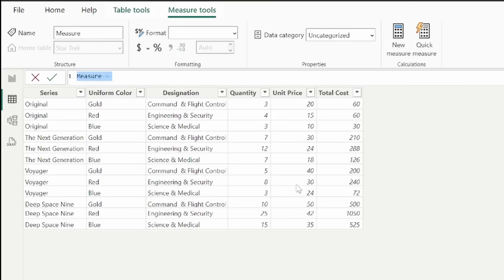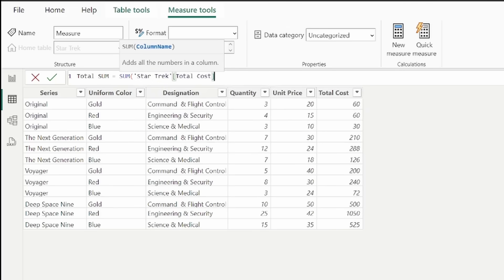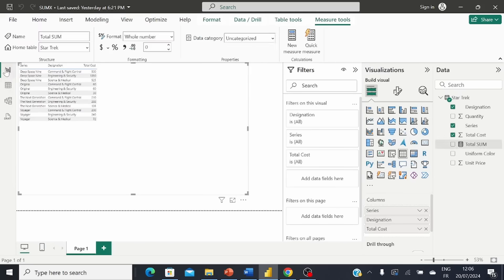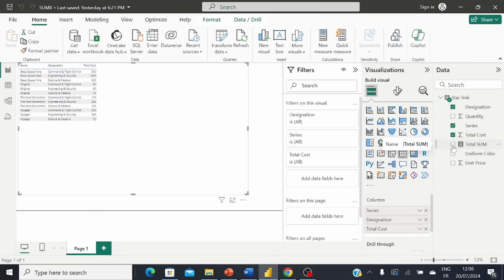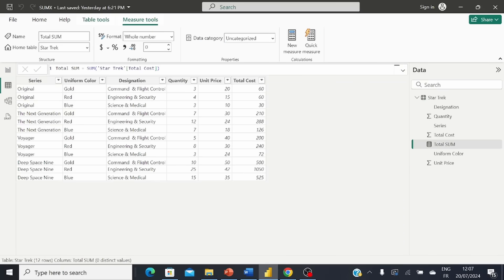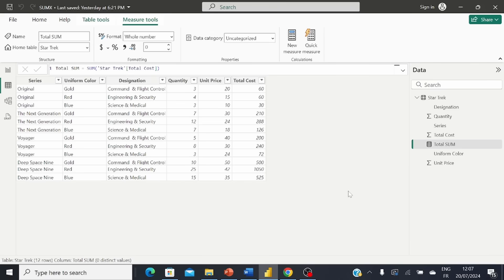Let's go back to the table view and put in a new measure. We'll call this measure 'Total_Sum'. The SUM DAX function takes just one argument, so we select StarTrek[Total Cost] as the column name and close the bracket. The measure has been added to our data model. Back in the report view, adding it to our table shows the sum of total cost at the bottom, which is 3361. This function is a bit restrictive — it only takes one column argument and that's it.